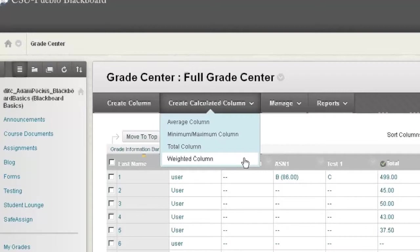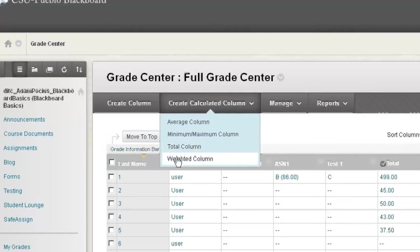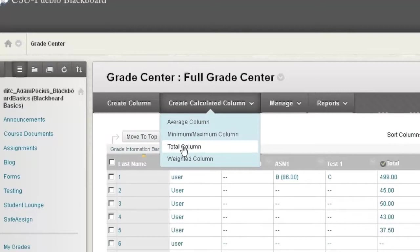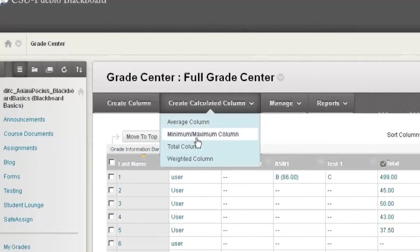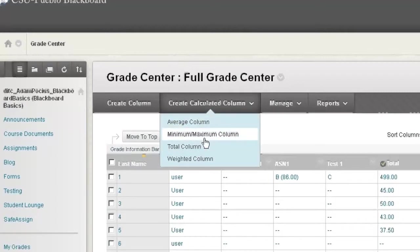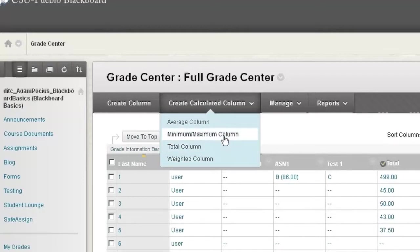The two that are used most on campus here are total and weighted. Average and minimum not so much, but they'll be very similar to total and weighted and we're going to focus specifically on total and weighted today. If there's any additional questions you can always contact the ITC. Once you know how to use total and weighted it's not too difficult to get average or minimum maximum columns.